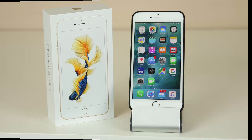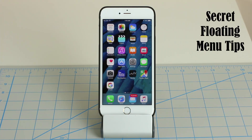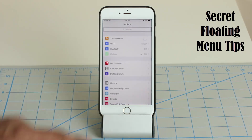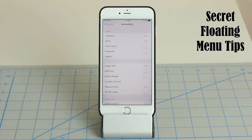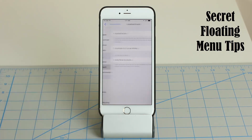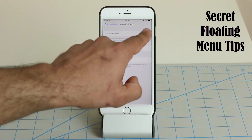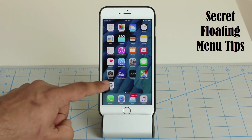Tip number one: the secret menu that you can enable that floats on the screen and gives you a bunch of functions you can access right from that menu. First, let's enable that setting. Go to Settings, scroll down to General, go inside, and look for Accessibility. Tap it, and at the bottom under Interaction, enable Assistive Touch. Now we have a little menu that floats on the screen.